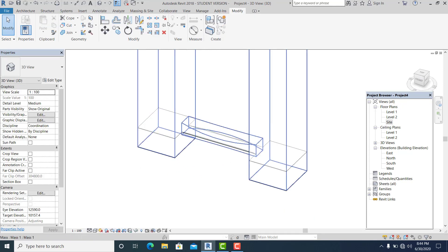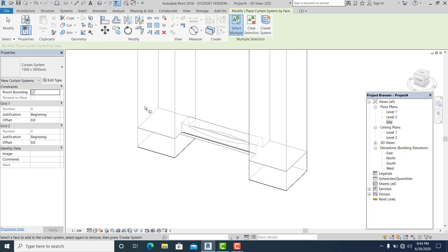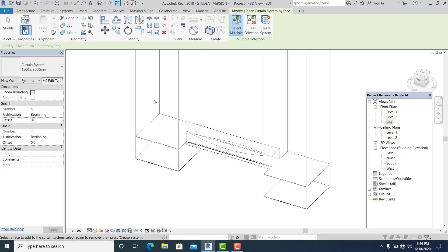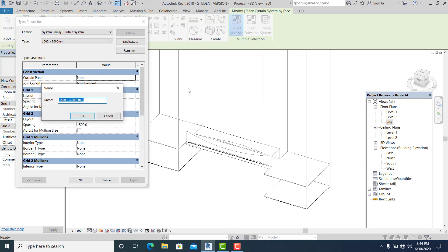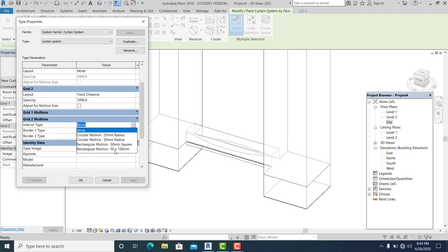Now go to masking inside curtain system. I use this as a boolean facade and glass for the side of this twisted building walkway. Duplicate this and set it as a curtain system.